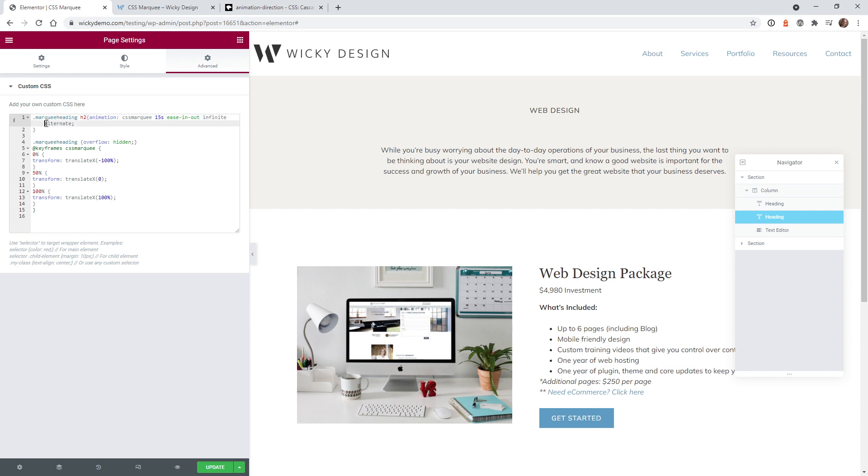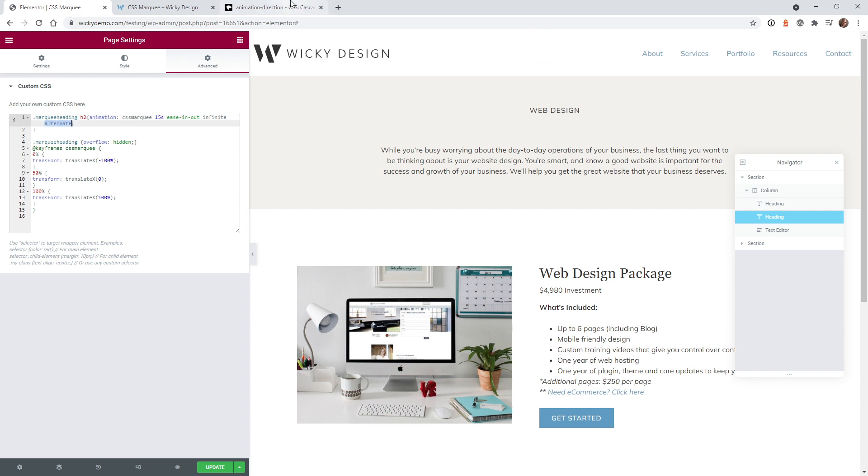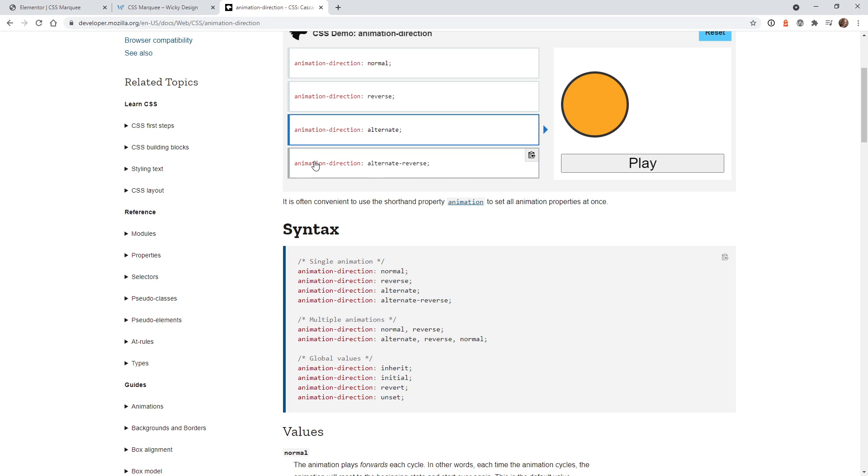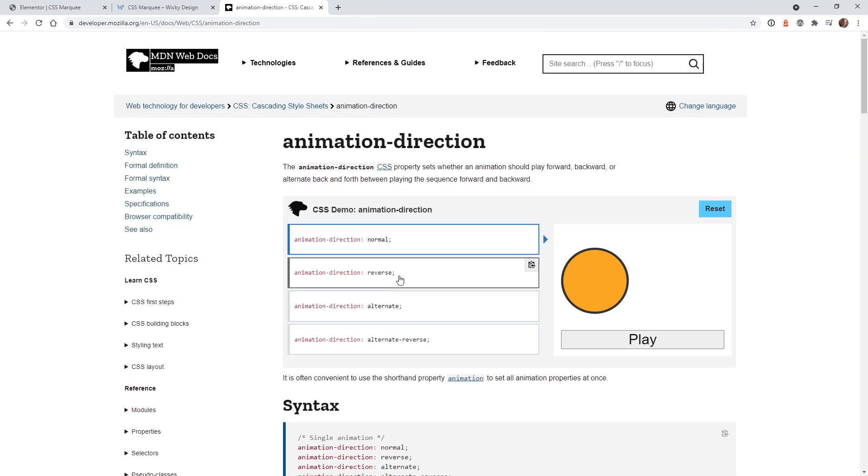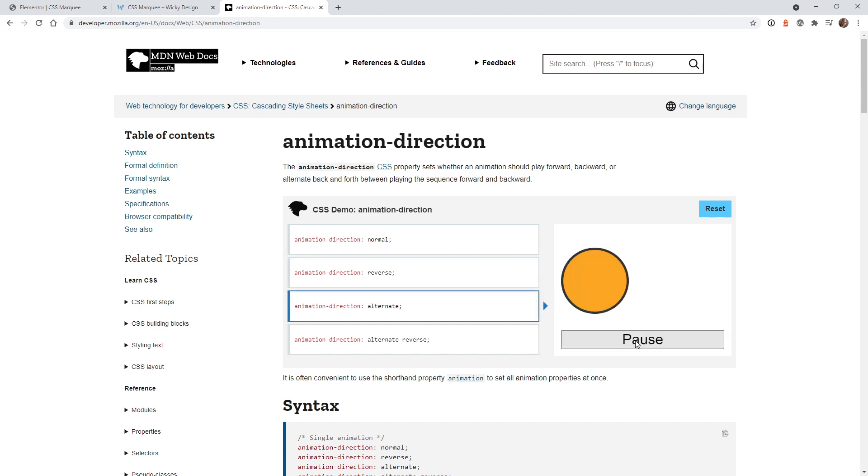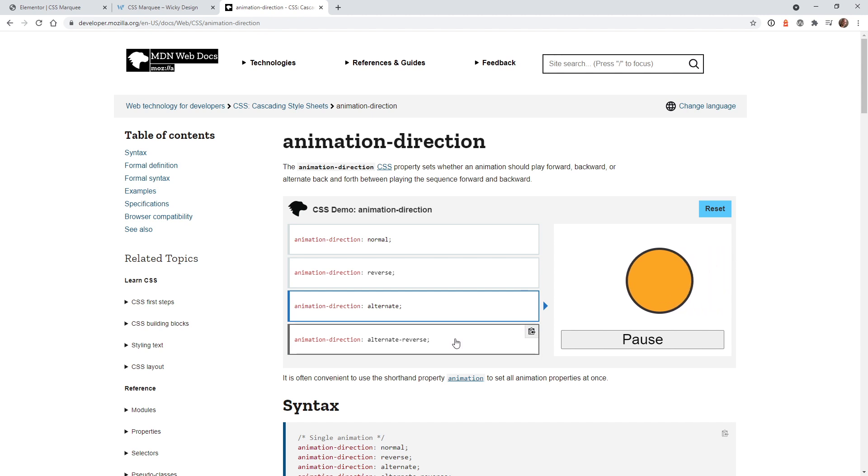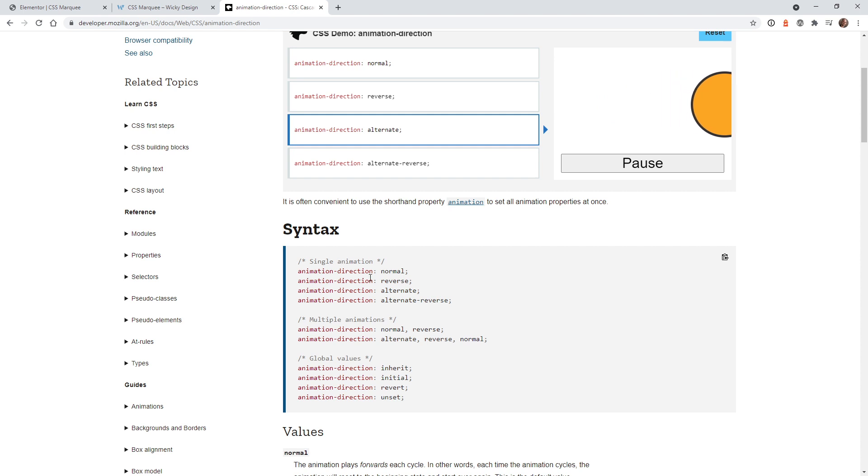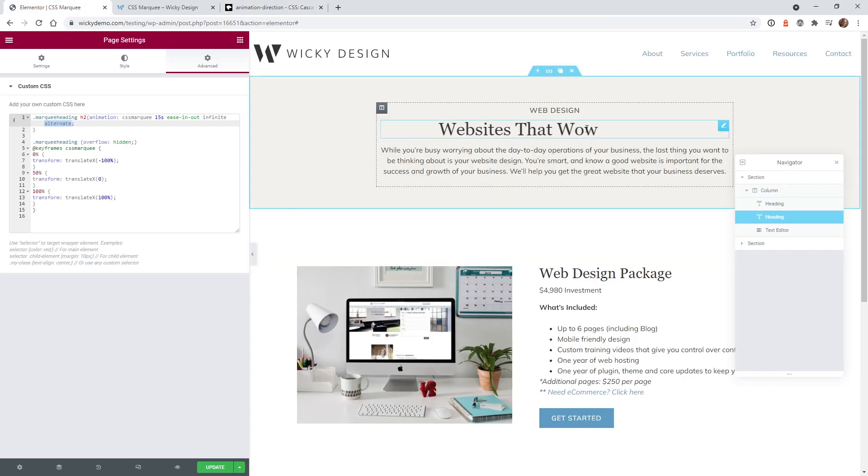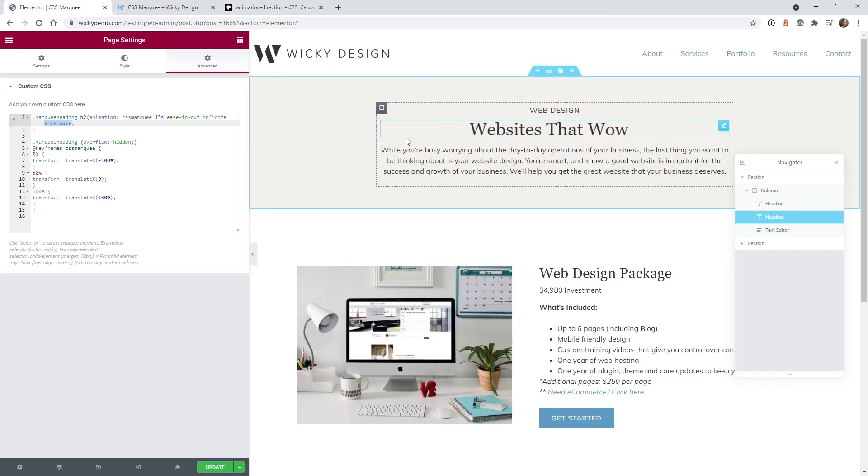And this next thing is using the alternate animation direction. So I'm going to leave a link to this in the description if you want to read more about it. But you can actually reverse your animations, or in this case, it will alternate. So it's going to go one way and then come back. So this is a really cool thing to start reading about if you want to learn how you can do different animation directions. So that's what makes it go from one side to the other and back.